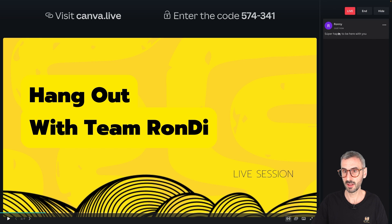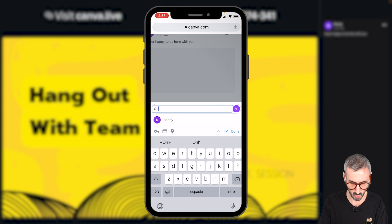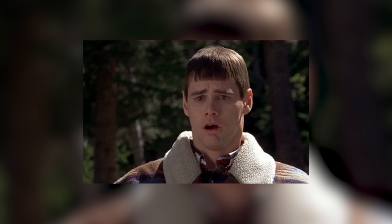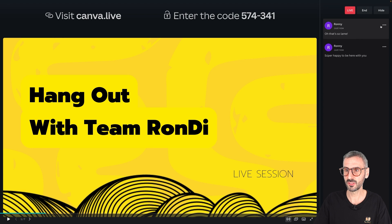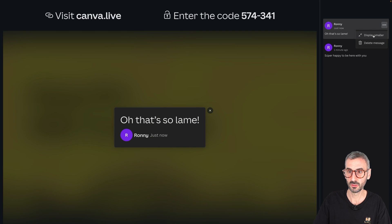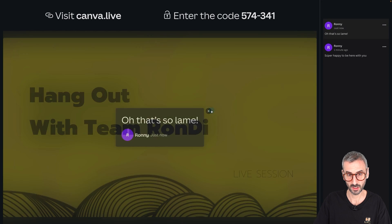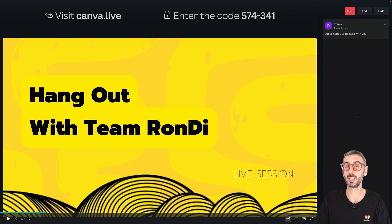Let me type in another comment — let's say someone is not so happy about something you've just said and they write 'that's so lame.' I don't really want my audience to see this. So as a presenter, I have the option to click on these three little dots right here and delete the message. The other option is to display it bigger — you see what my audience is seeing is this message big and bold. So I can close that, or if I want to delete it, I click on the three little dots and then delete the message.